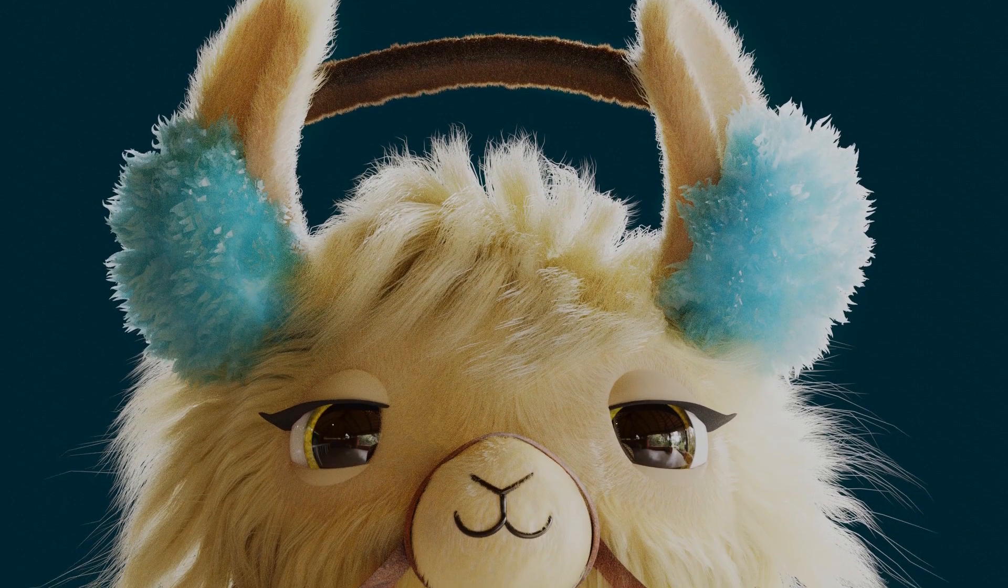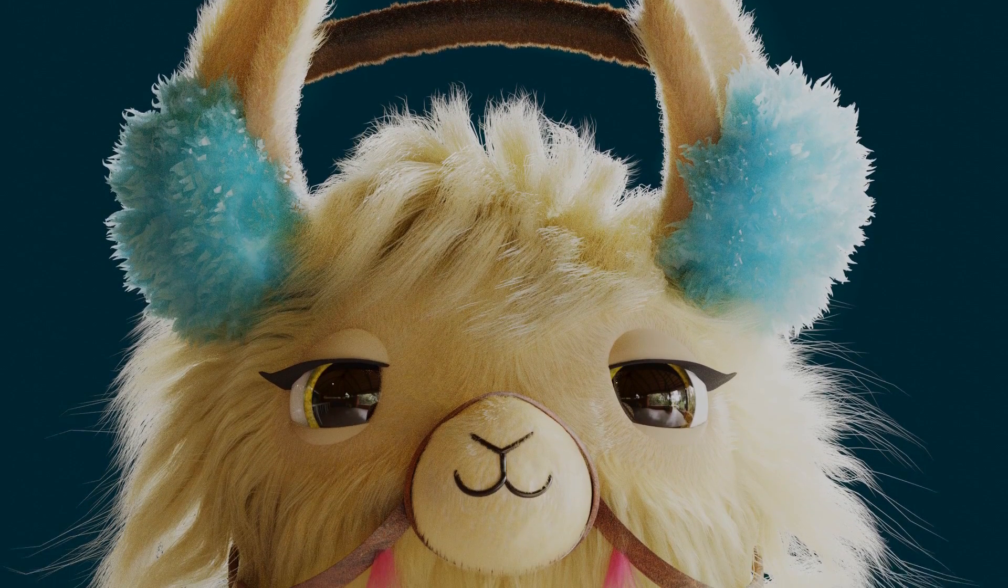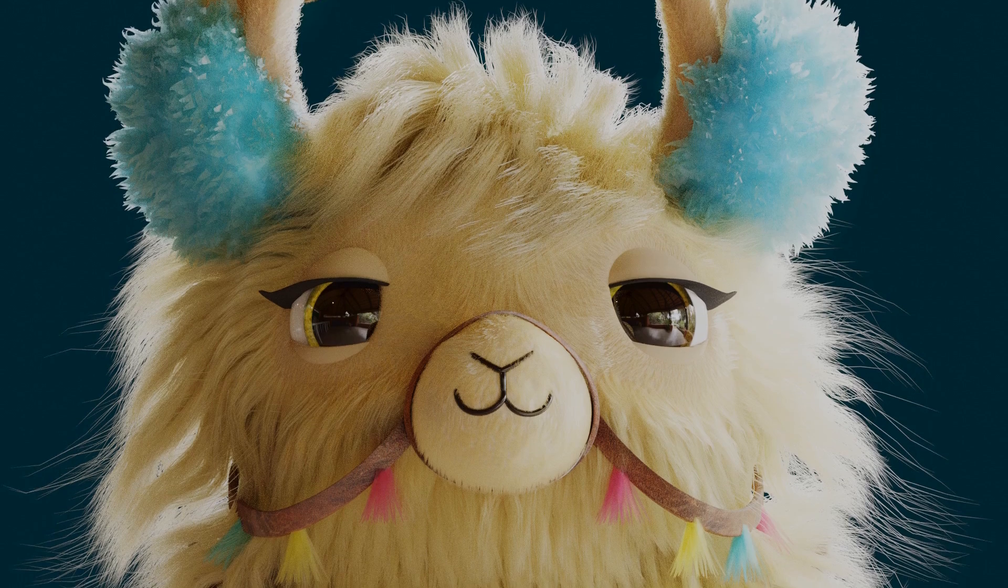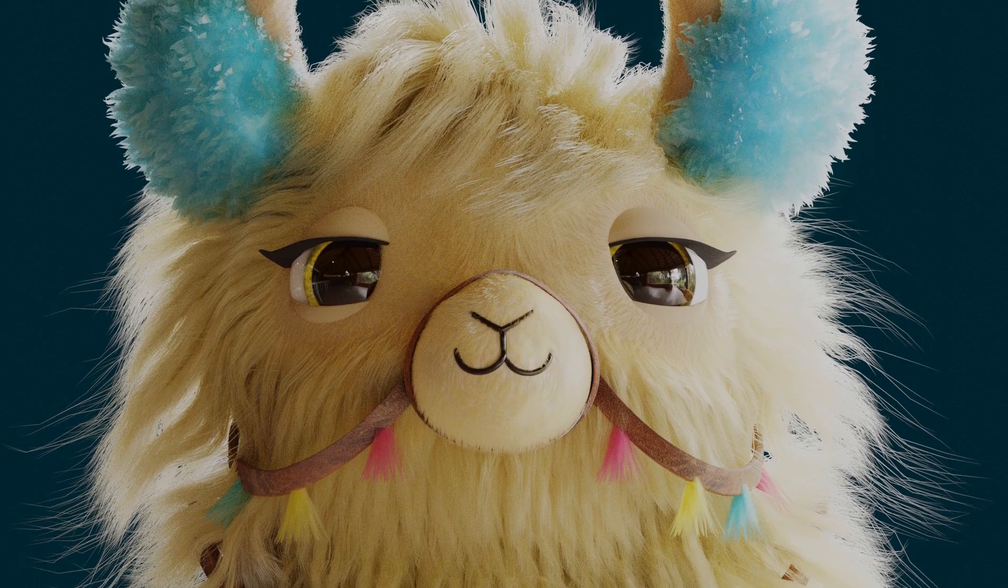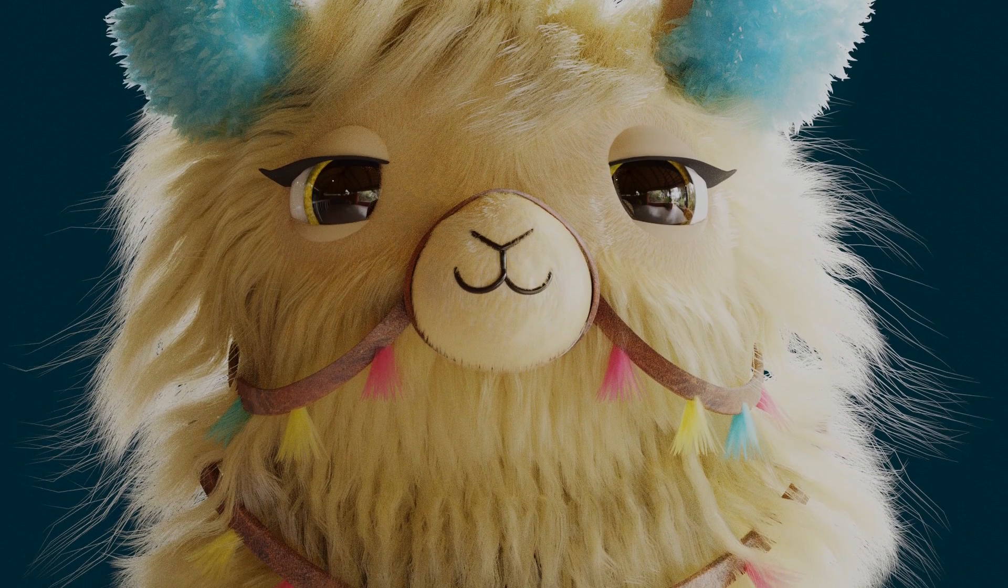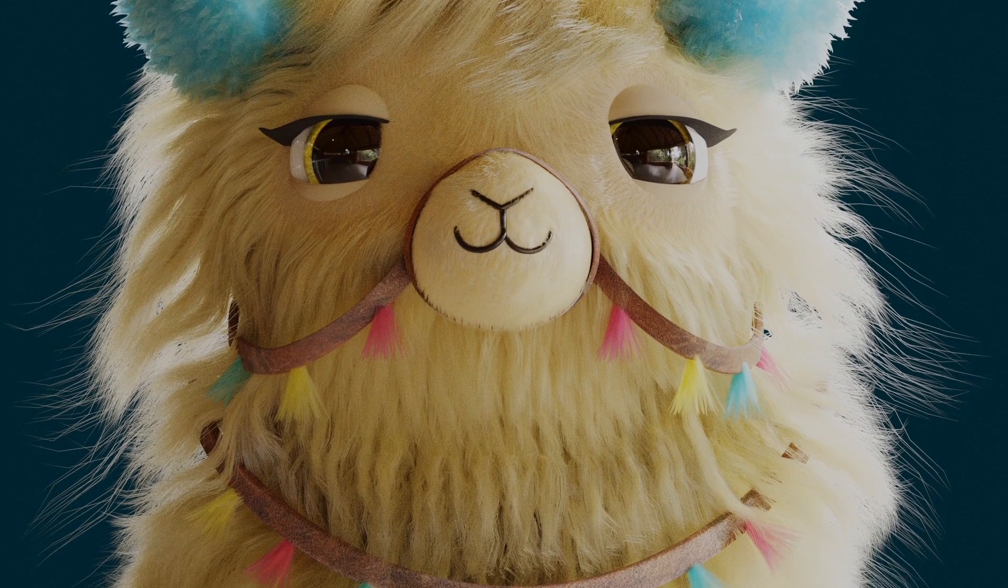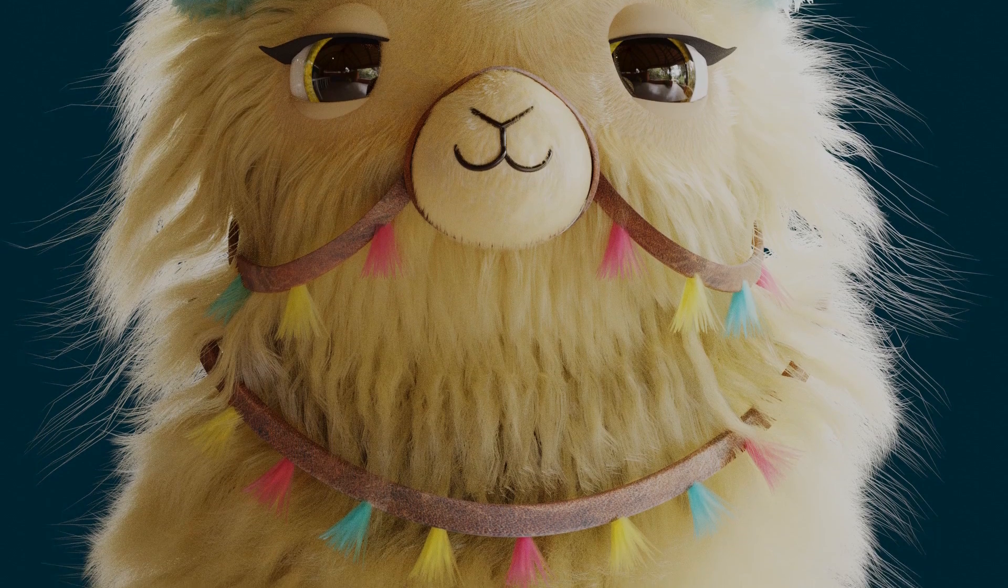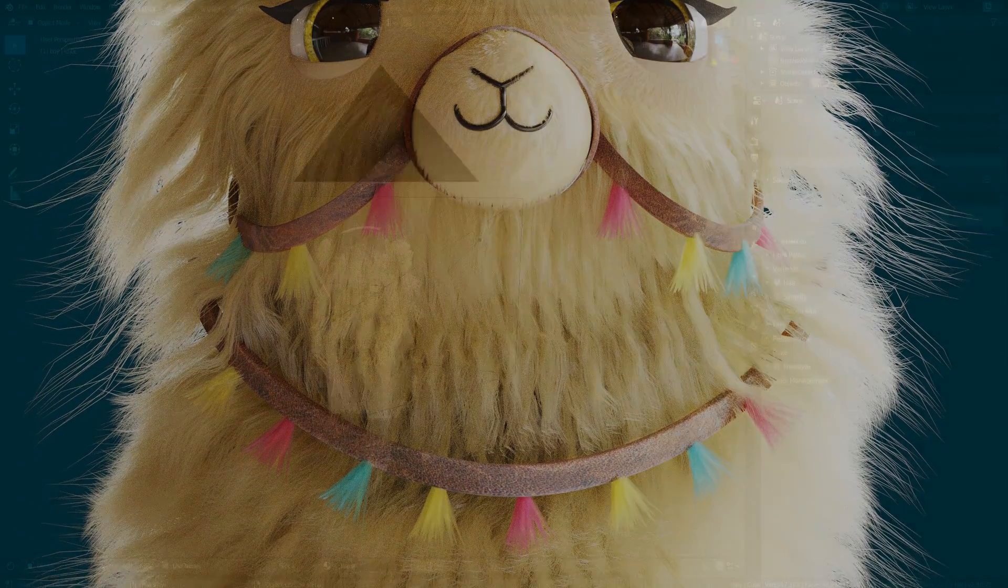Hi everyone, this is Nita Rawalji, and in this video I am going to show some behind the scenes of Llama Drama and a little fur tutorial in Blender 2.80.